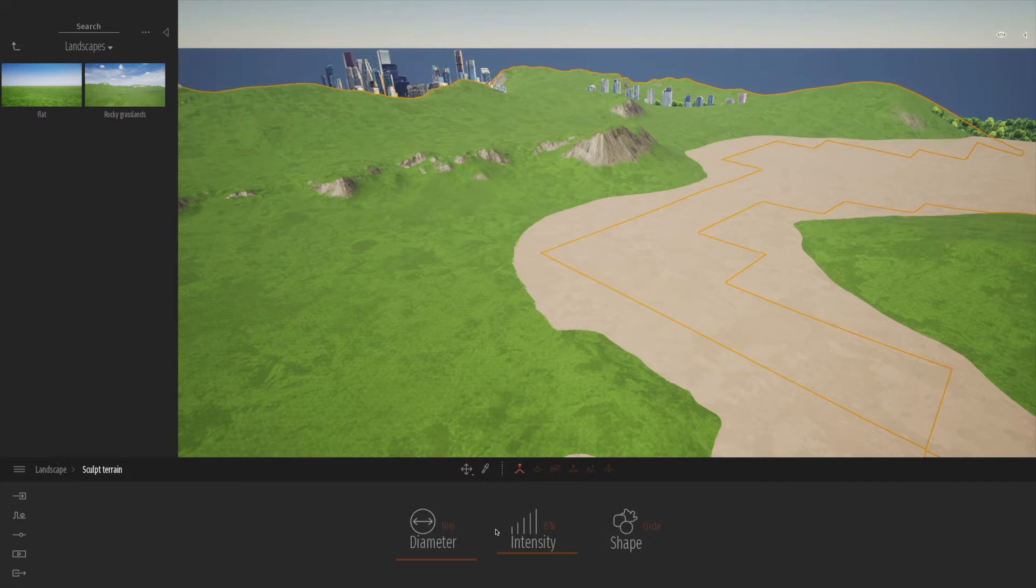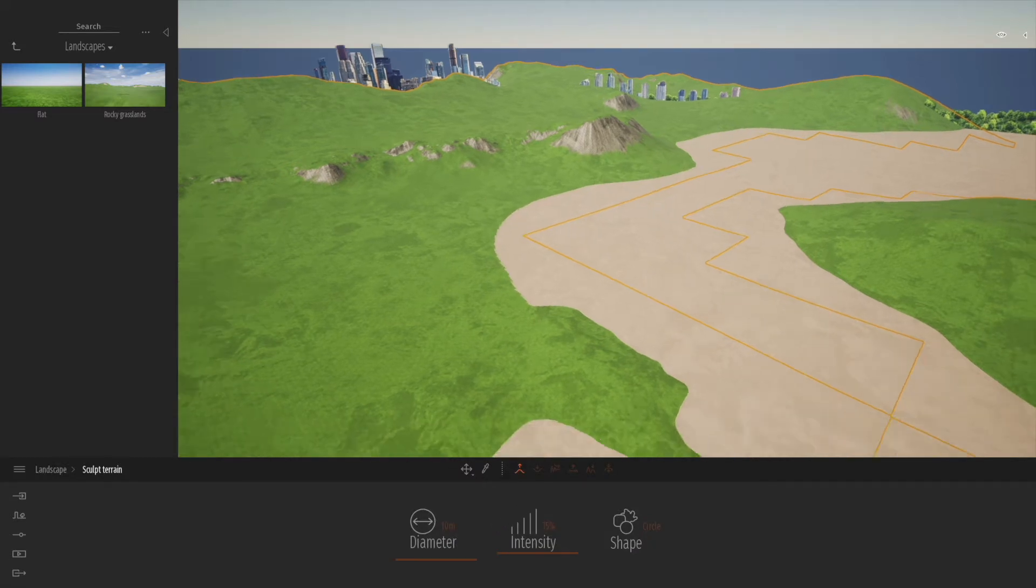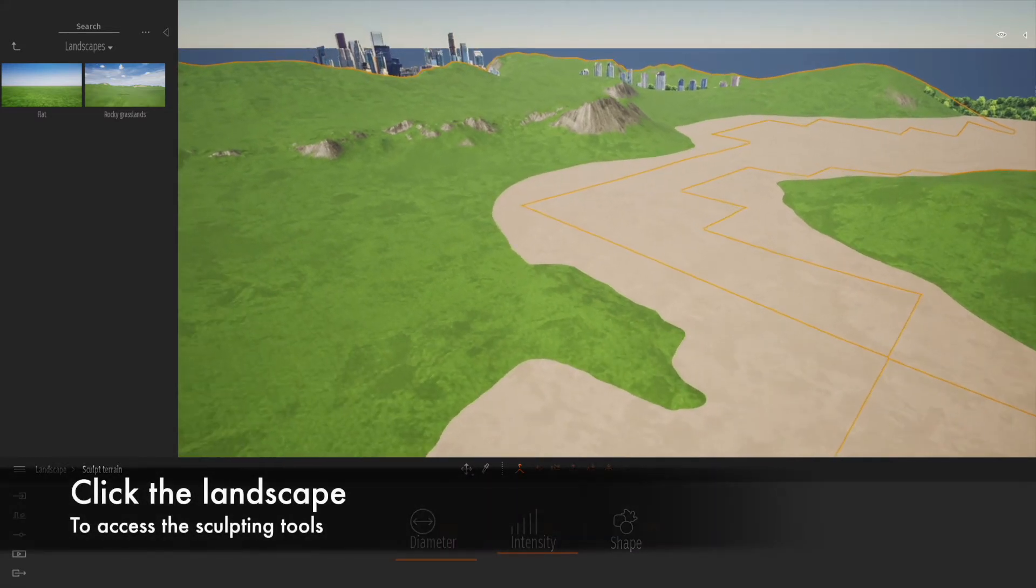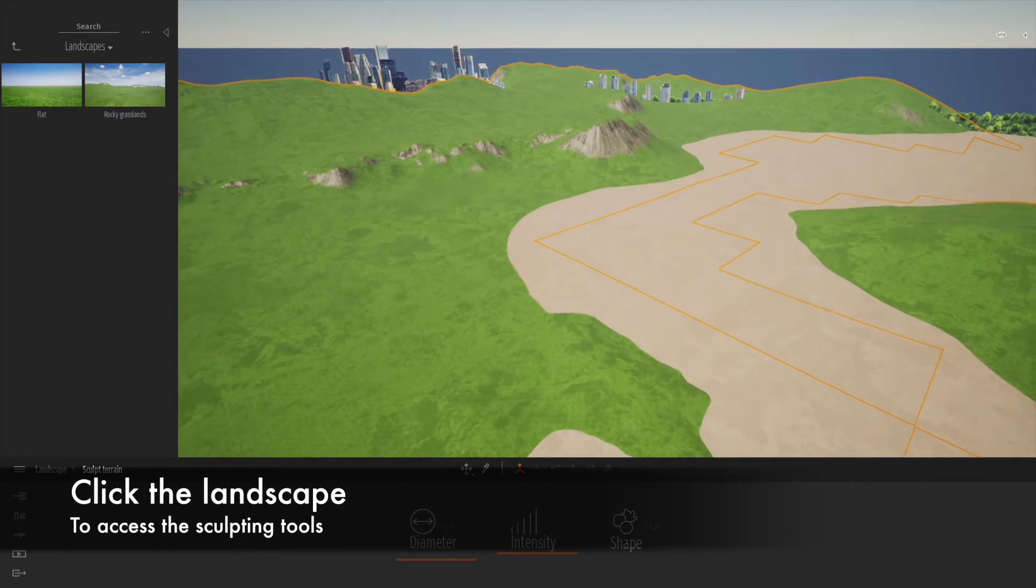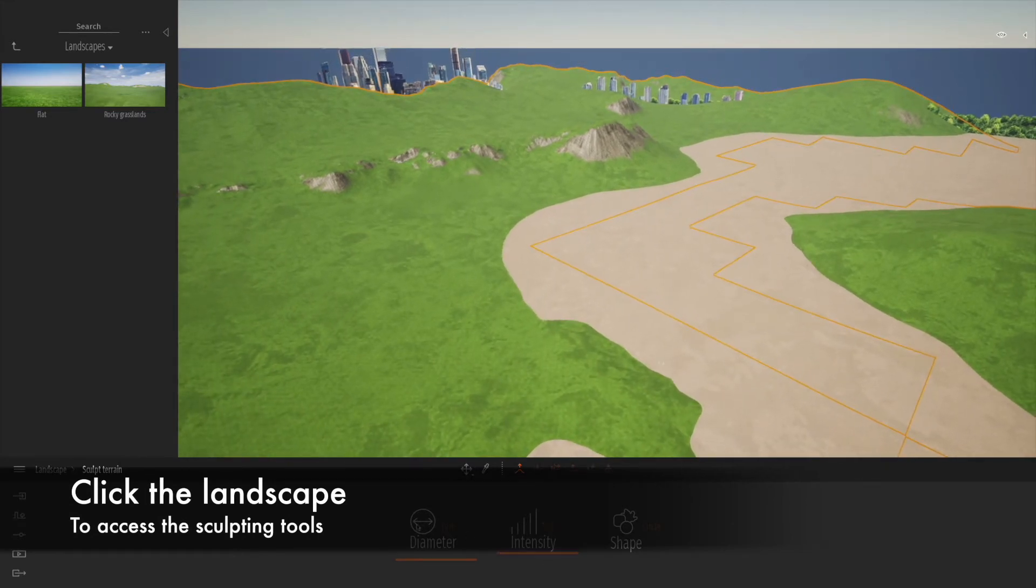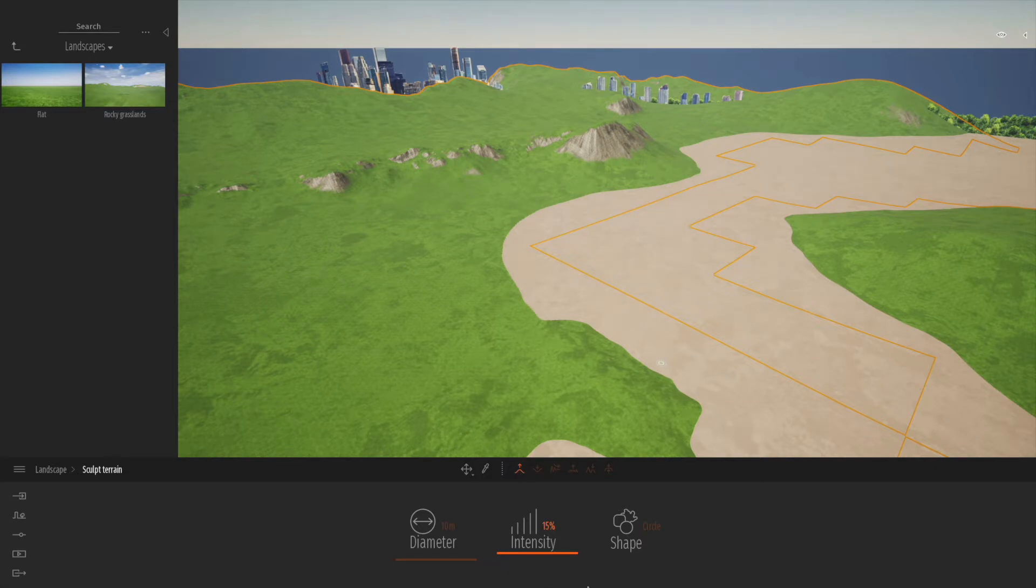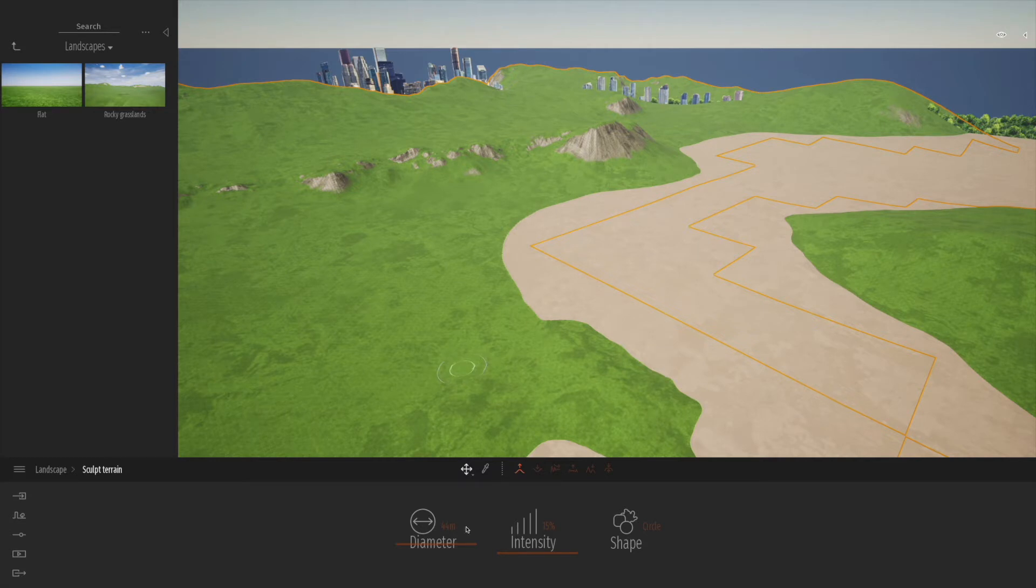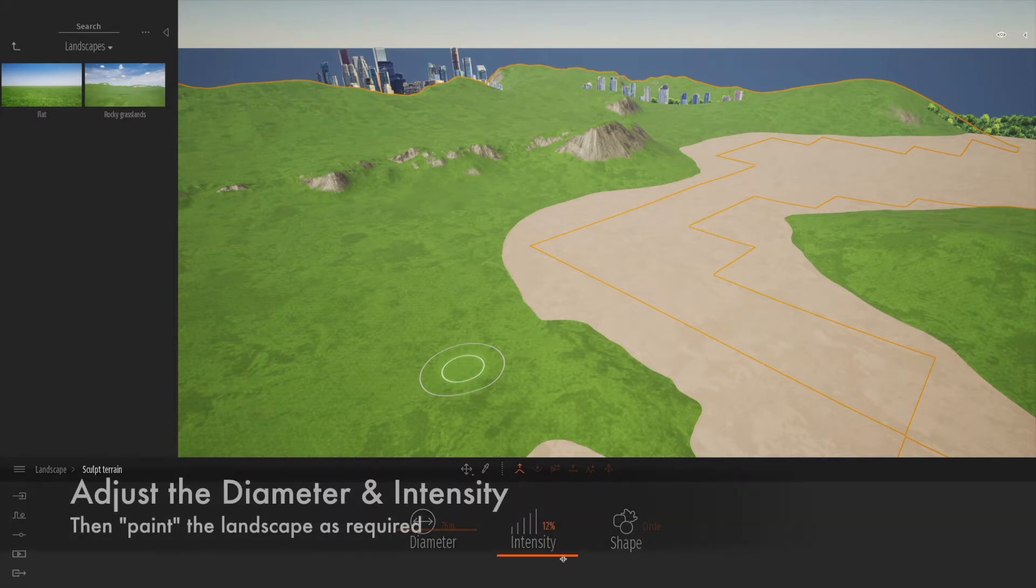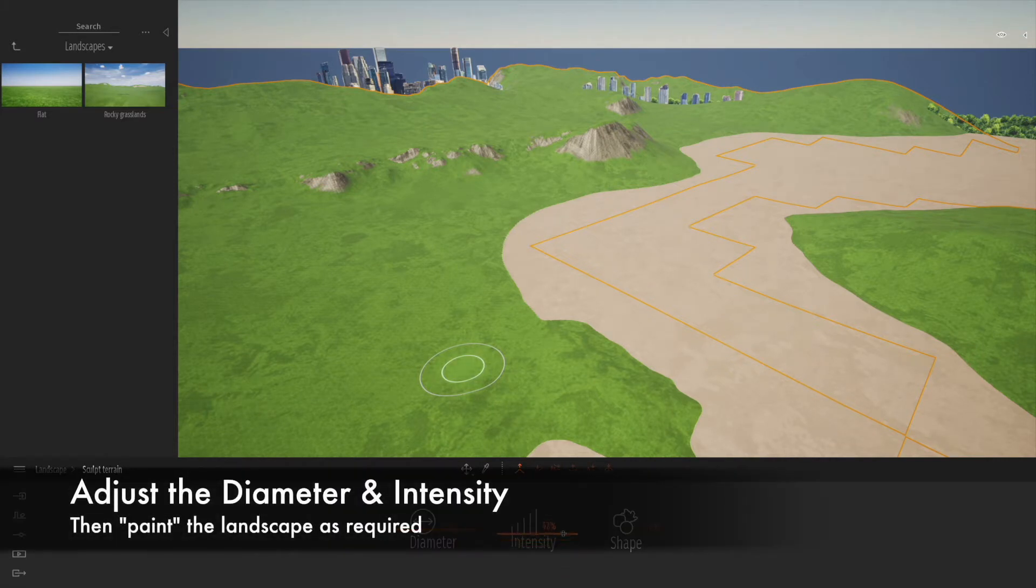We're going to go on to the sculpting tools. We can select a sculpting brush, change the diameter and intensity, as well as the shape and different types of brush. Let's slide up the diameter here and the intensity a little bit. When we work into the model, we start to click and hold the mouse.